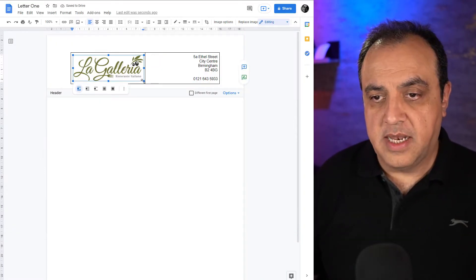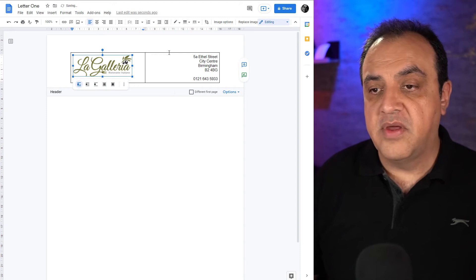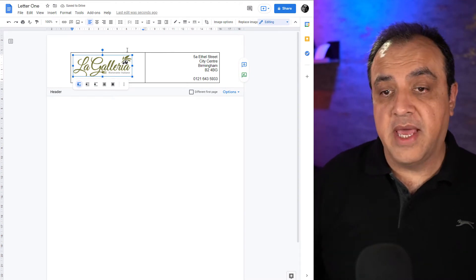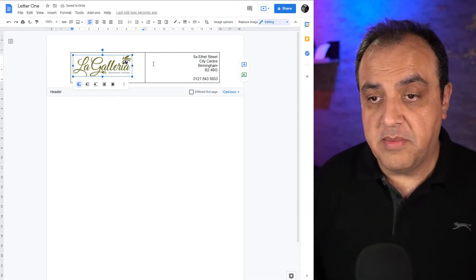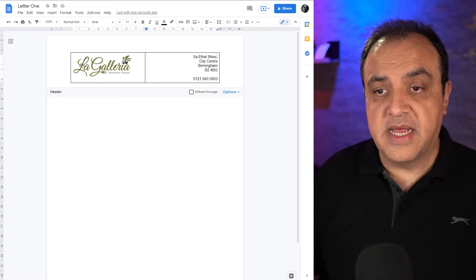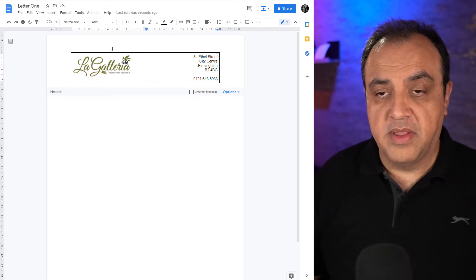We want to place the logo in there, insert image, upload from computer. If you're over in the Birmingham area in the UK I highly recommend this restaurant. That's the top, that's the header.